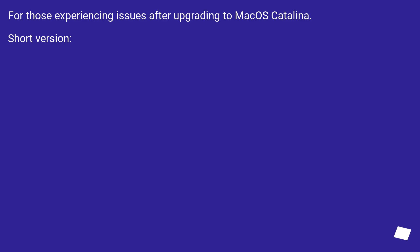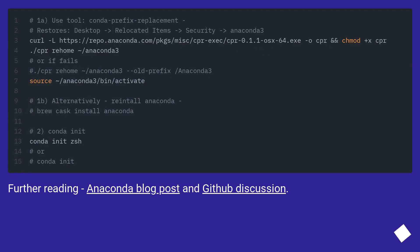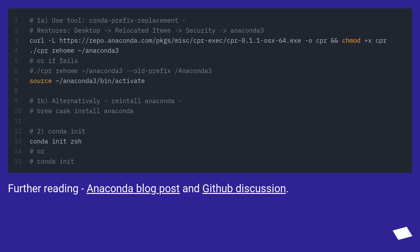For those experiencing issues after upgrading to macOS Catalina, short version. Further reading: Anaconda blog post and GitHub discussion.